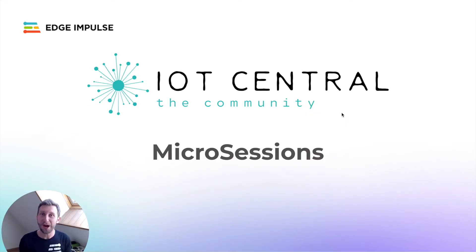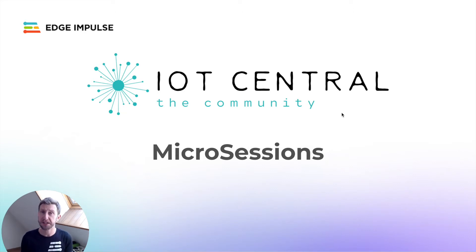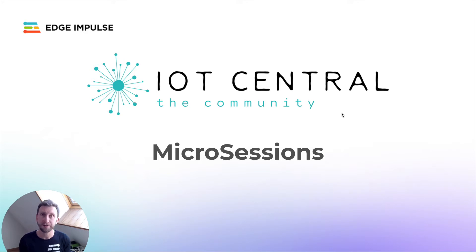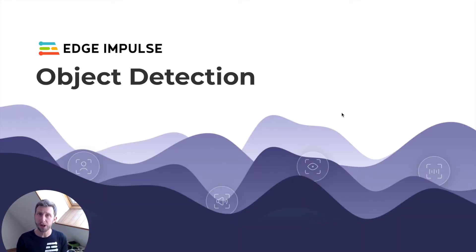Welcome everyone to another IoT Central workshop. Please send any questions that you might have directly in the chat. We will make sure to follow up directly to you by email after this session. My name is Louis Moreau. I'm a DevRel Engineer with Edge Impulse.